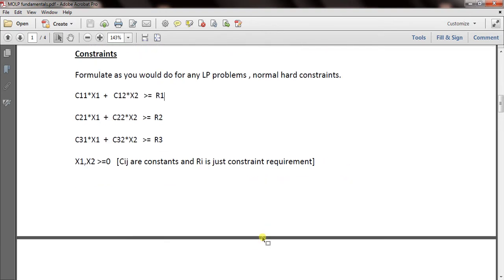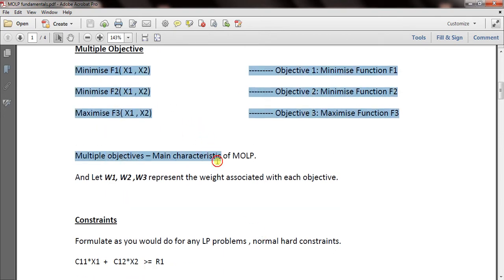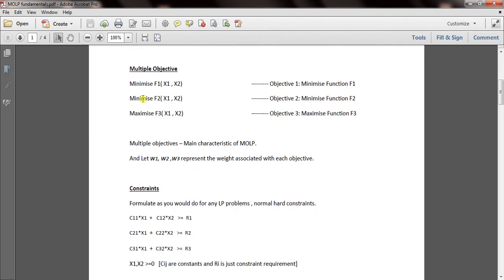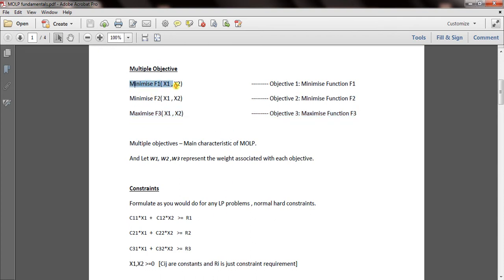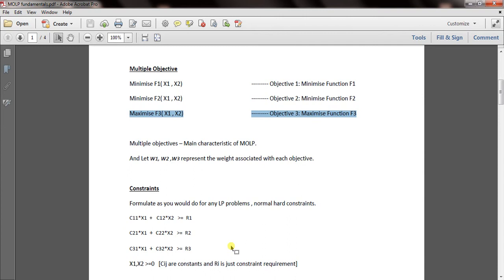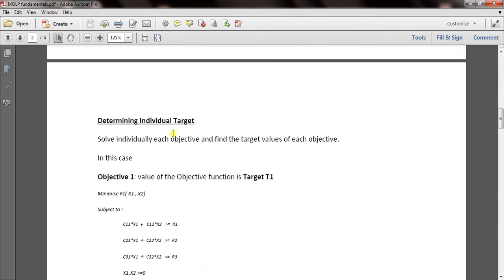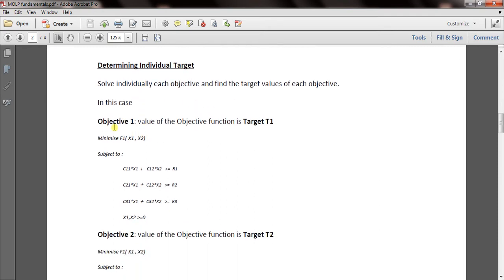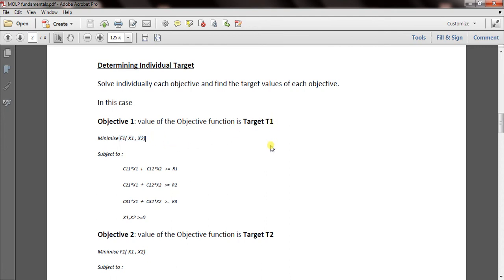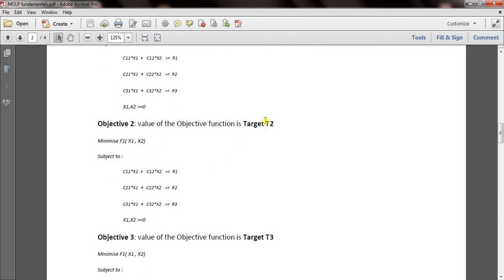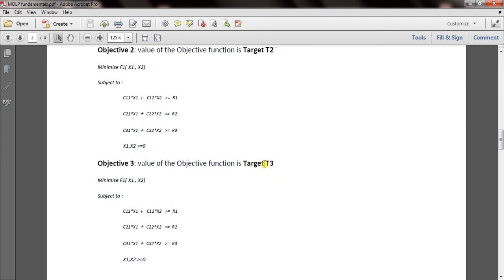Now comes determining the individual targets. You have multiple objectives and constraints. We solve each objective individually with the same constraints. We solve for objective 1 alone, then objective 2 alone, then objective 3 alone. When you solve objective 1 — minimize F1 — with the constraints, the minimum value obtained is your target value T1. Similarly, solving objective 2 gives T2, and solving objective 3 gives T3.